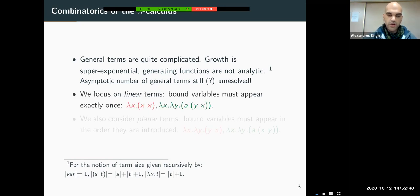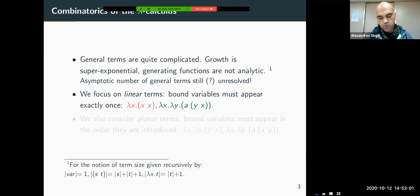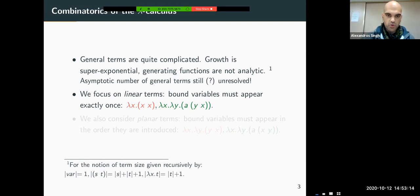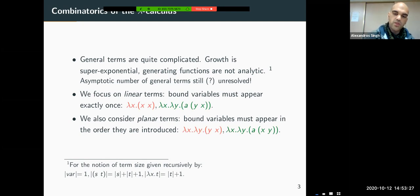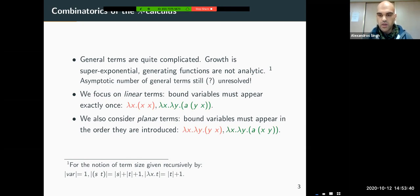We will focus mainly on linear terms, which are a restricted sub-system of the general Lambda calculus where bound variables must appear exactly once. For example, Lambda X, X applied to X is not linear because we have a duplication of X. On the other hand, Lambda X, Lambda Y, A applied to Y applied to X is linear because every variable appears exactly once. We will also consider planar terms — also seen in the previous talk — where bound variables must appear in the order they are introduced.